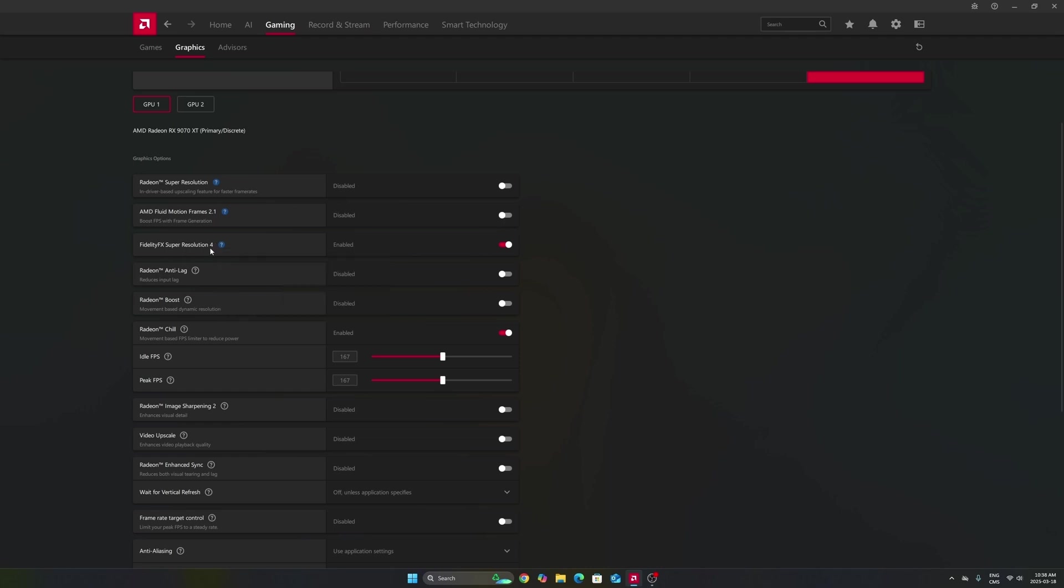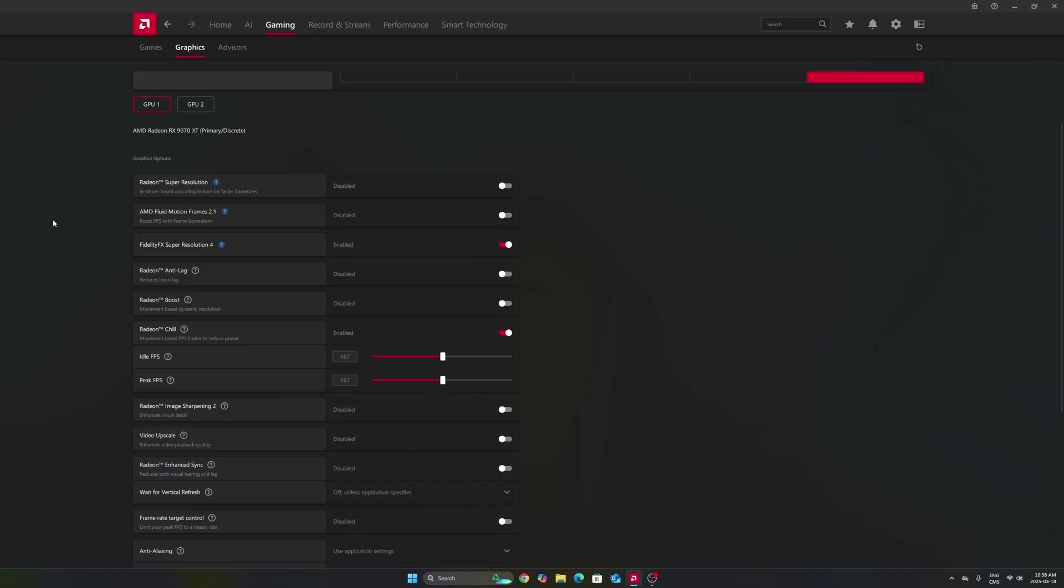After that, the first one that you will need to look at is your FSR 4 that you can force in some games that are using FSR 3. This one, it's not necessarily everybody will have it. It really depends if your card is compatible with it. So definitely enable it if you have it.